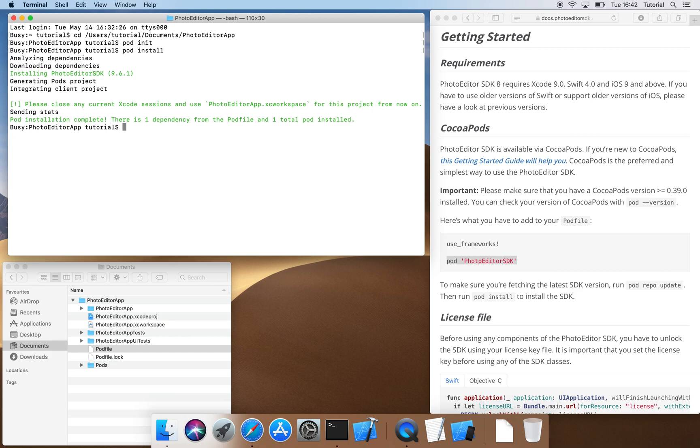GitHub, for example, has a limit for the maximum file size which the PhotoEditor SDK would exceed. So it would be best if every user that works on the project activates pod install to install the dependencies for each processing machine.